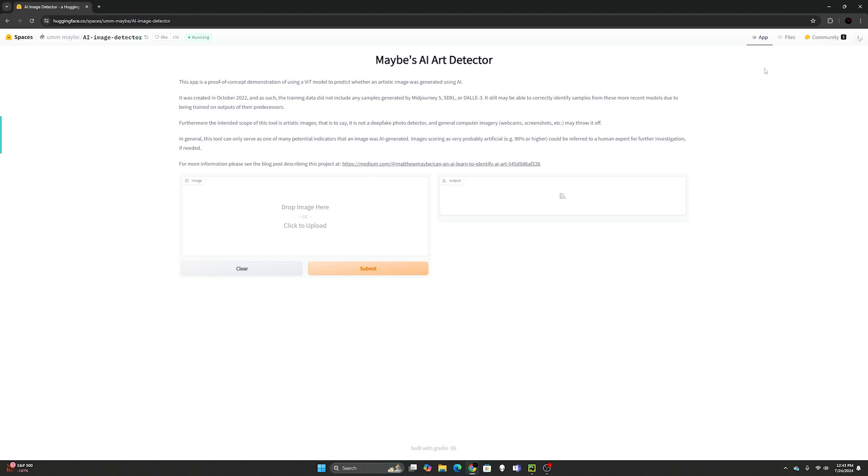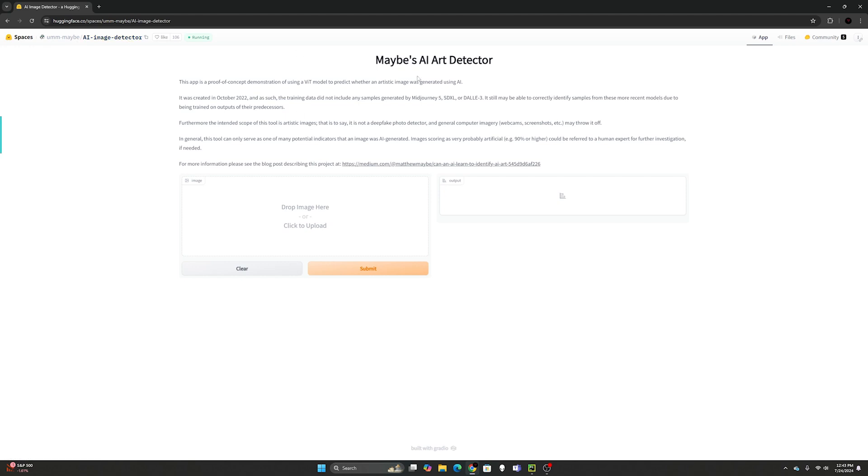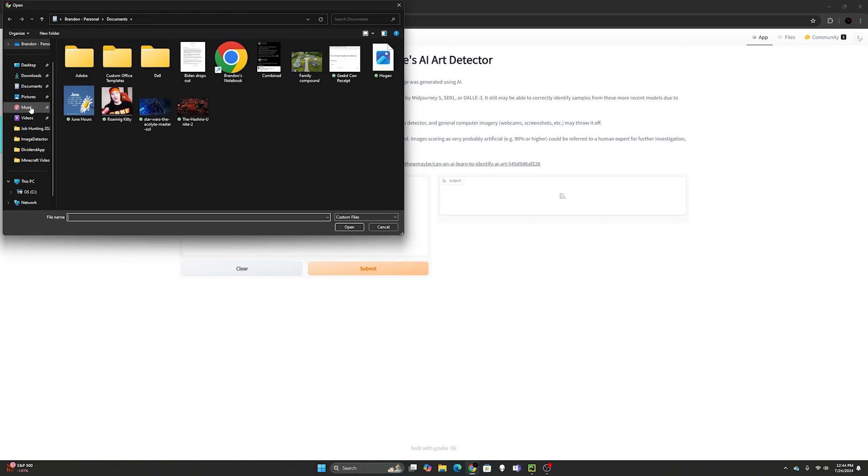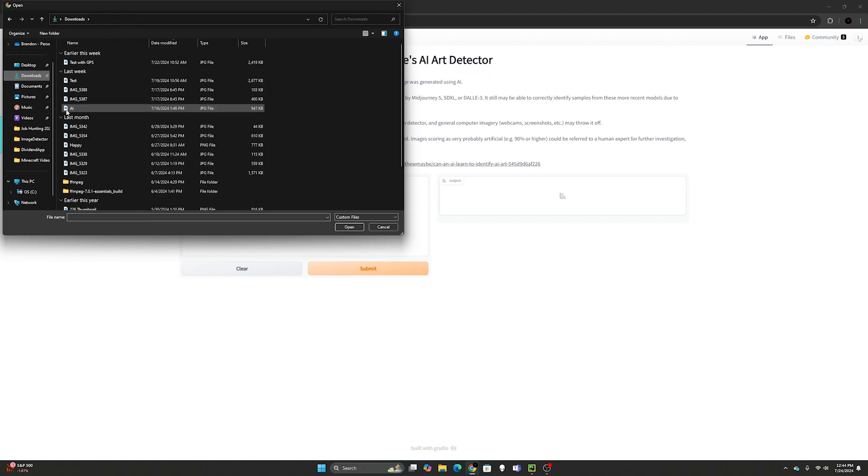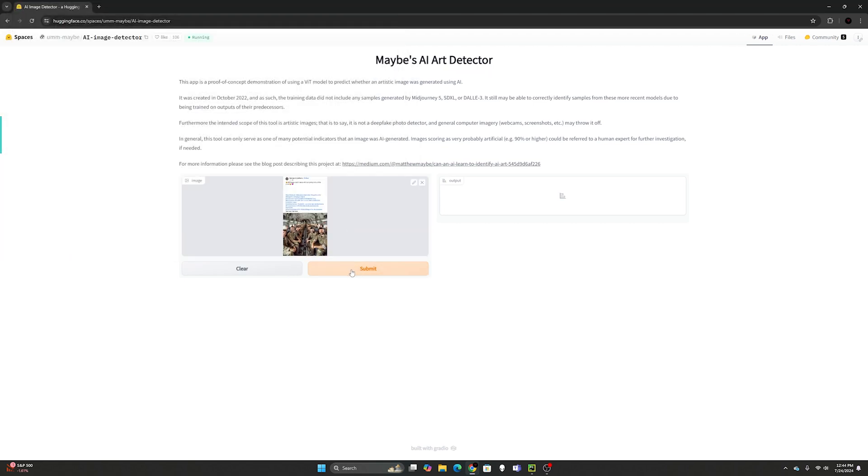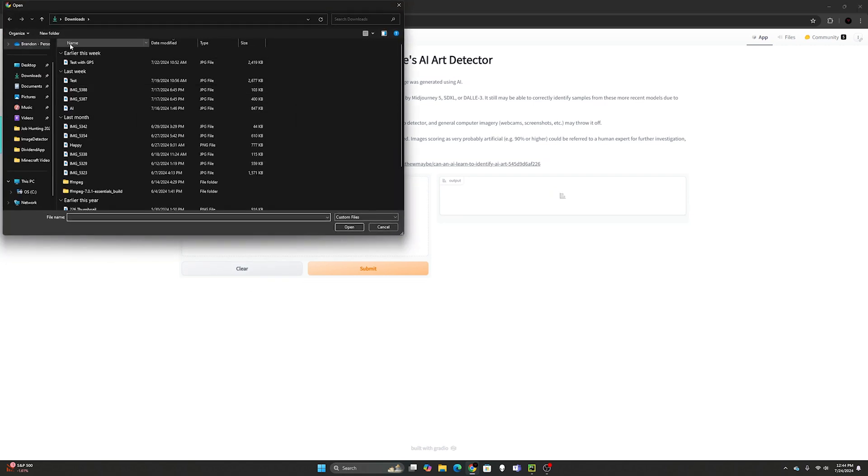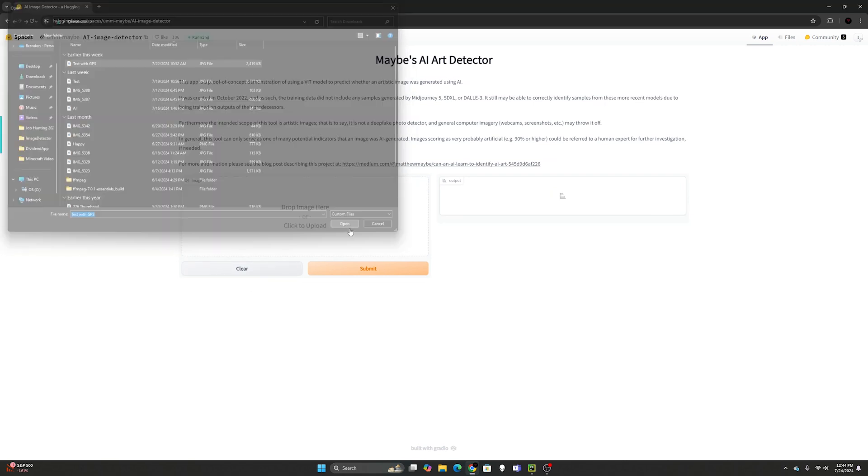I did go on the internet and there is Hugging Face, one of the premier websites right now for AI and generative LLM technology. In the spaces is an author named um maybe and they created this AI image detector. You can upload pictures. Let's go to downloads and upload this AI picture that we just looked at and submit. It's 99% sure it's artificial.